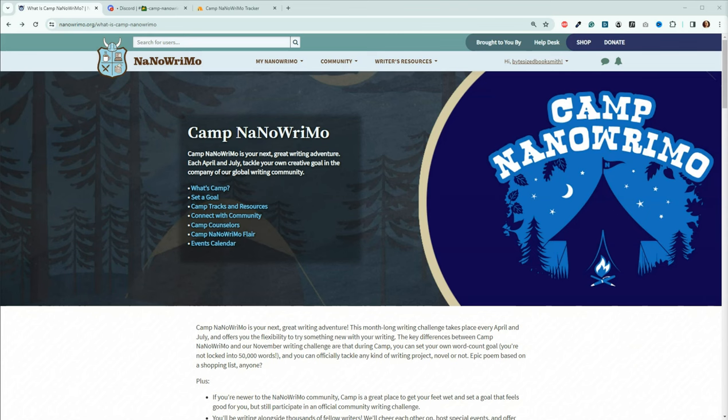Camp NaNoWriMo, which happens in April and July every year, is an offshoot of the November event that's more laid-back. You can also pick your word count goal, depending on which project or projects you're going to work on. You don't have to write, though I find it much more fun that way. You can also edit, blog, or do other tasks for your author business.